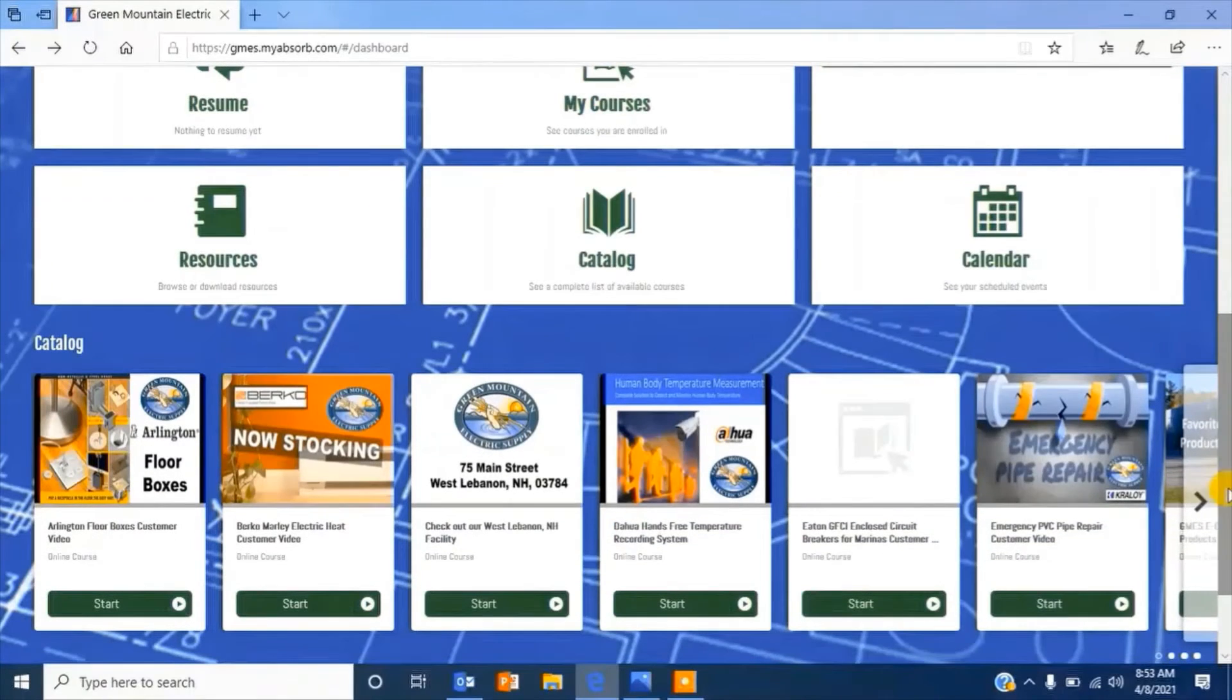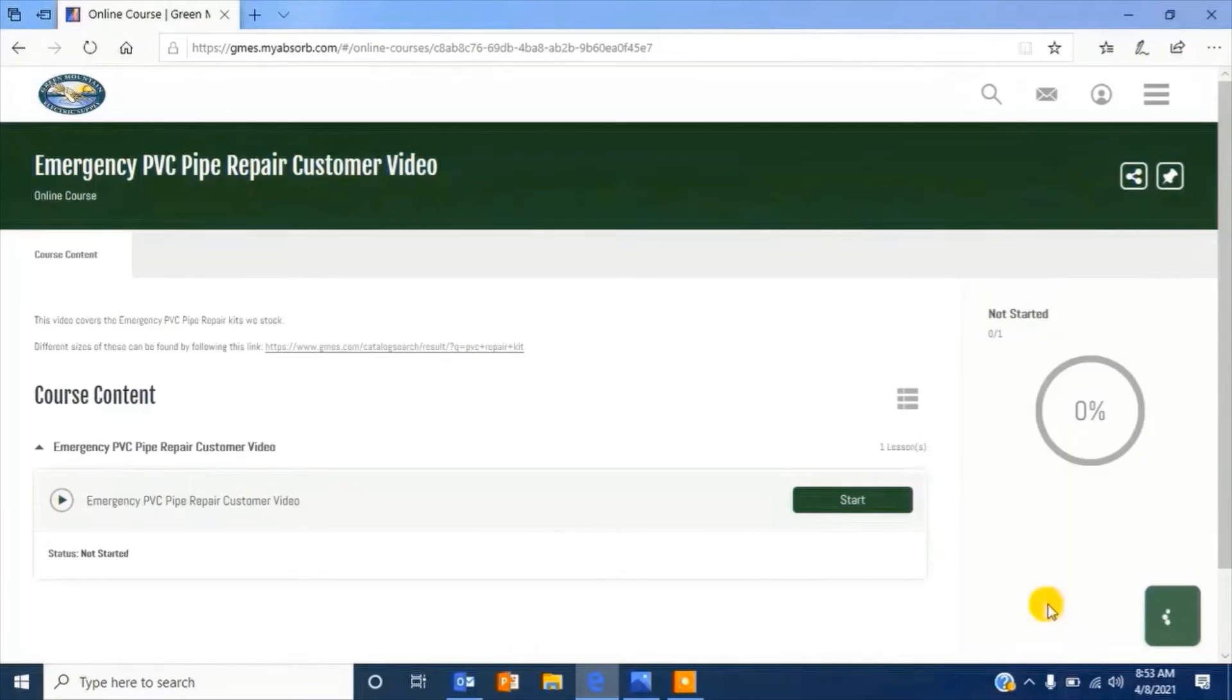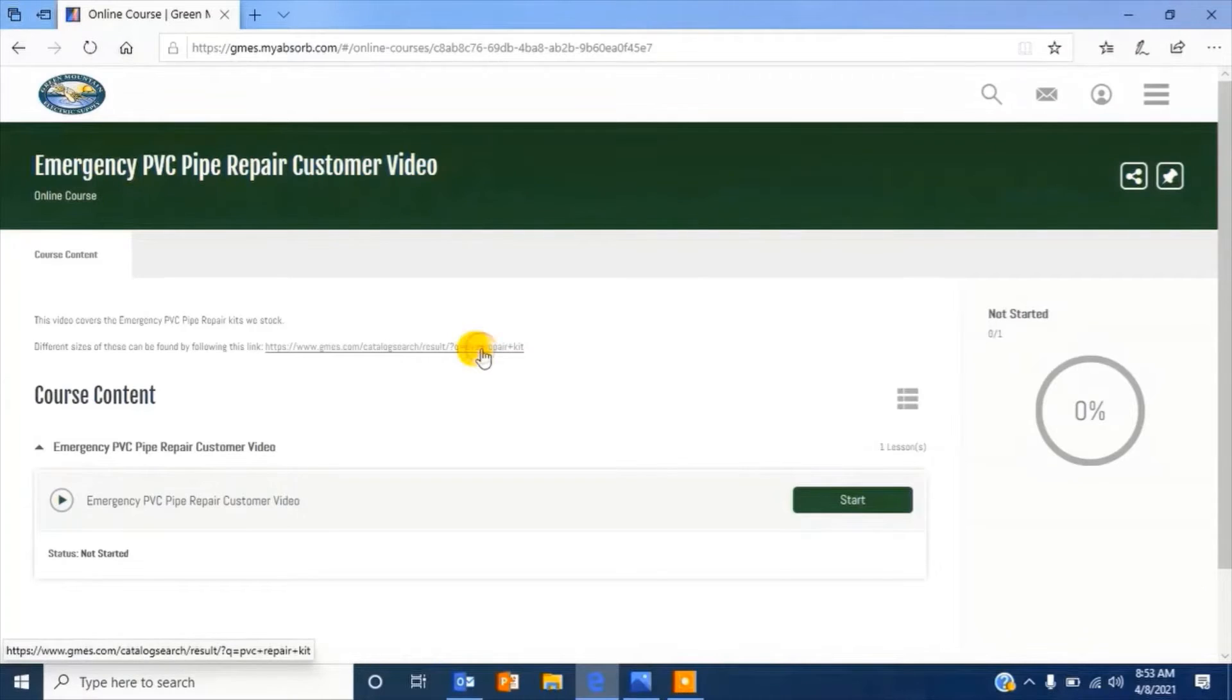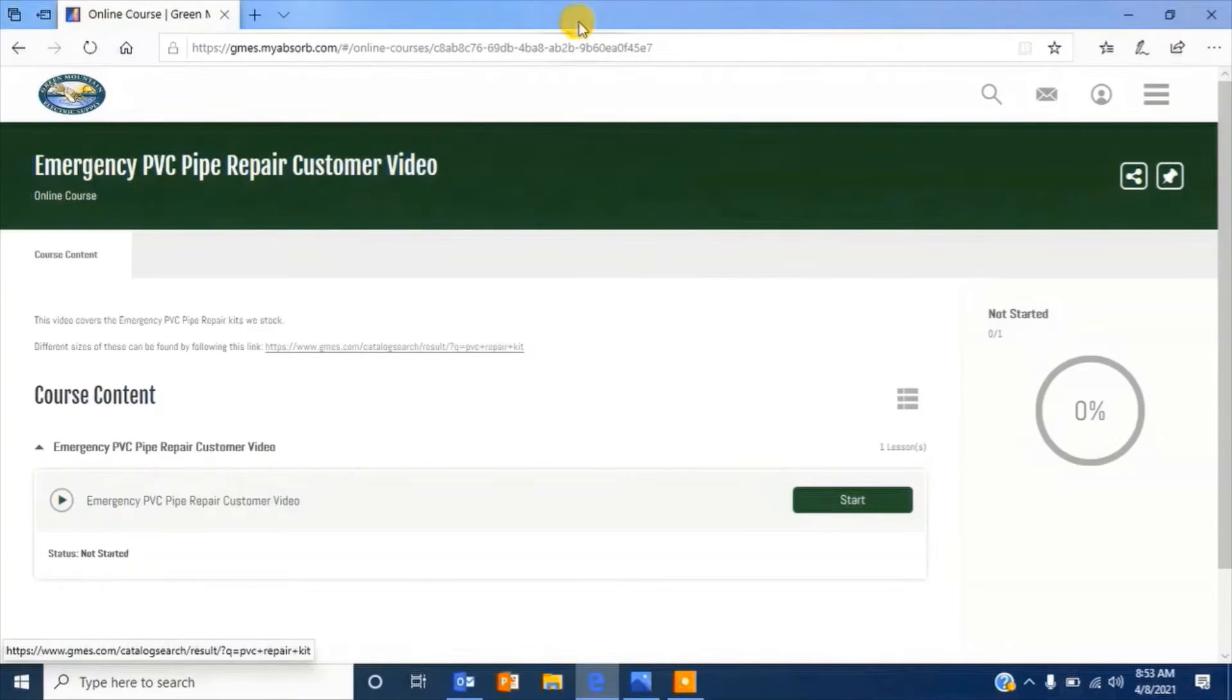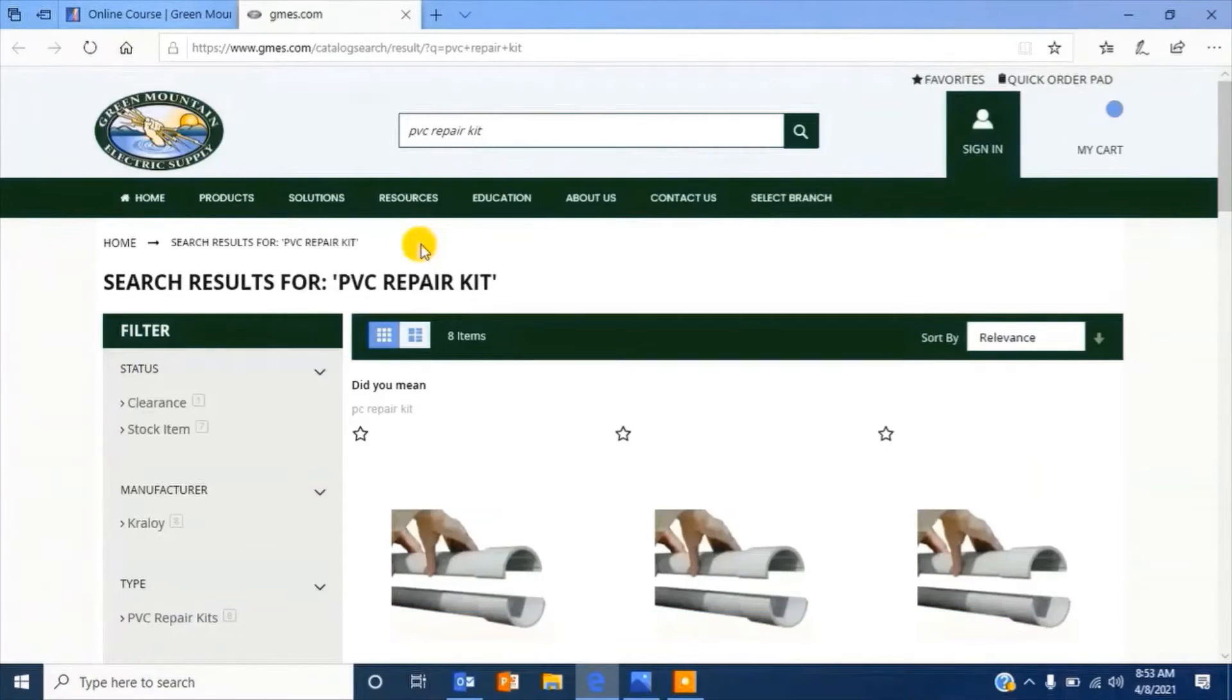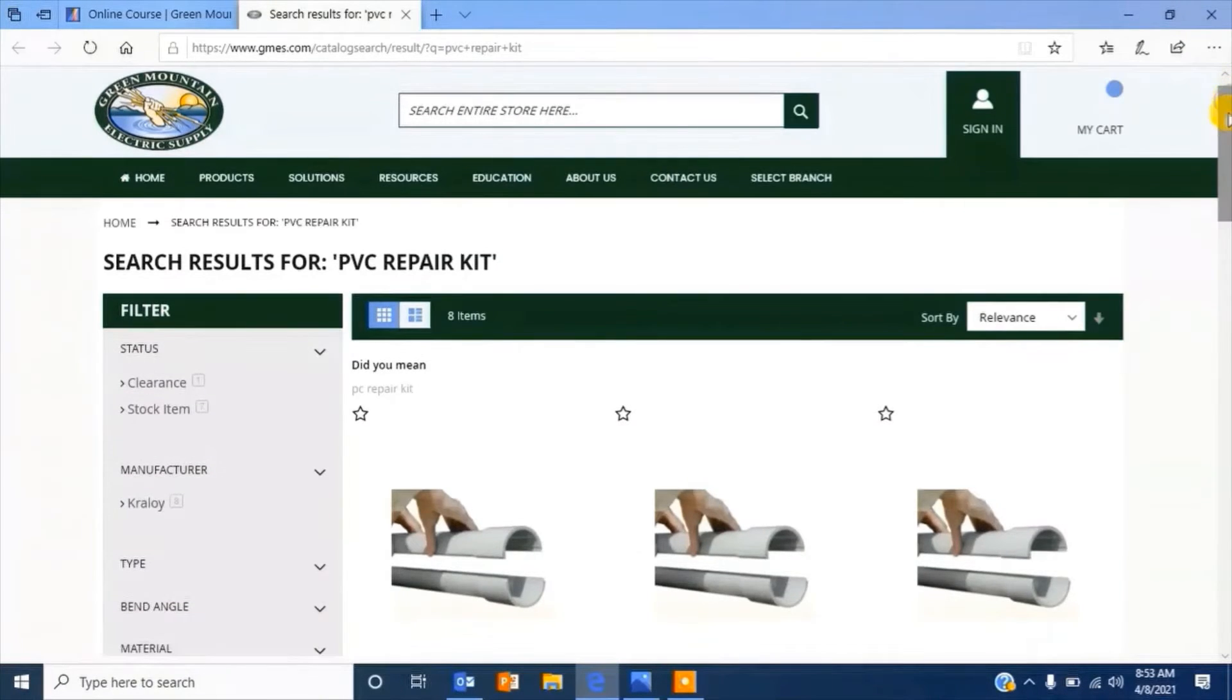Many of our online product trainings feature a link that brings you directly to our e-commerce website so you can purchase the product that you just learned about or check availability at your local Green Mountain Electric Supply location.